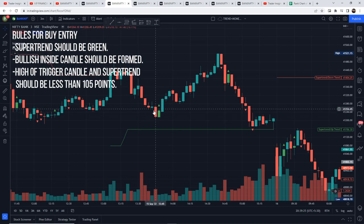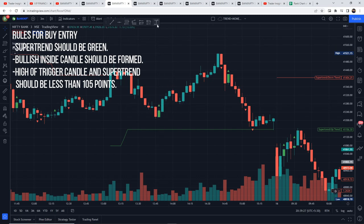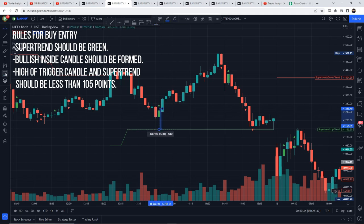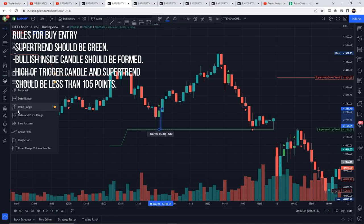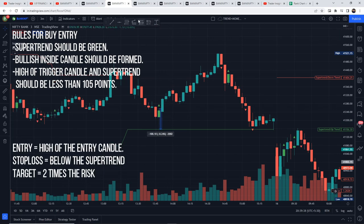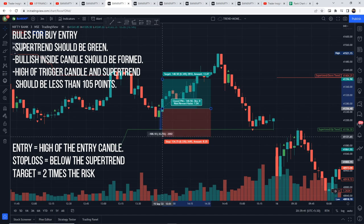Rules for buy entry: First, Super Trend should be green. Second, a bullish inside candle should be formed. Third, the high of the trigger candle and the Super Trend should be less than 105 points apart — you can use the measuring tool to verify this. Entry is at the high of the entry candle, stop loss is below the Super Trend, and the target is two times the risk.